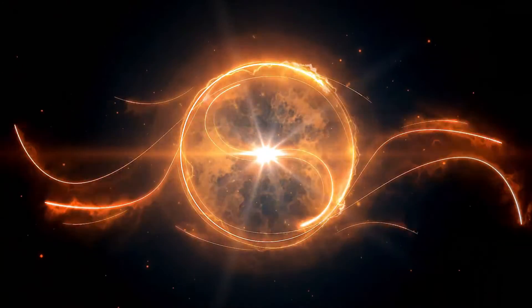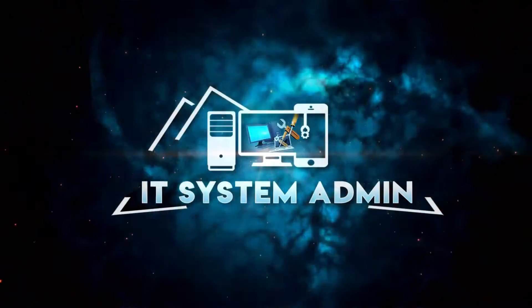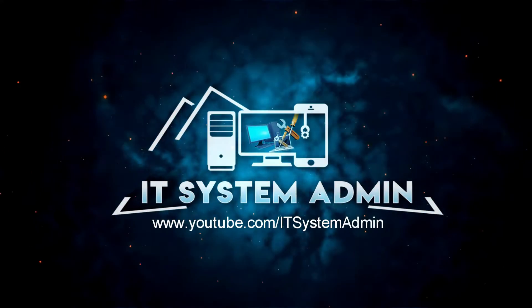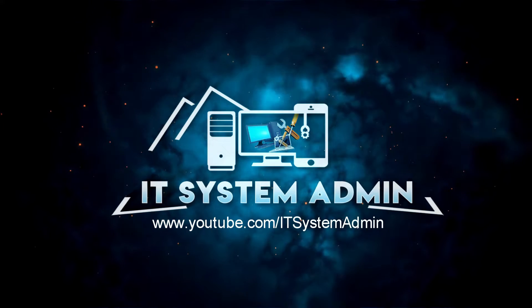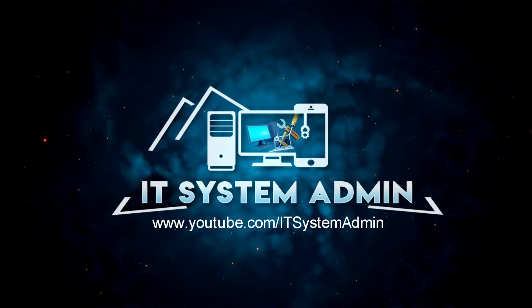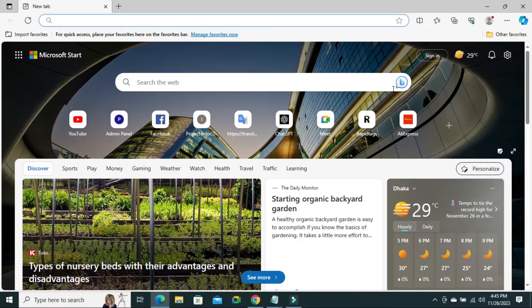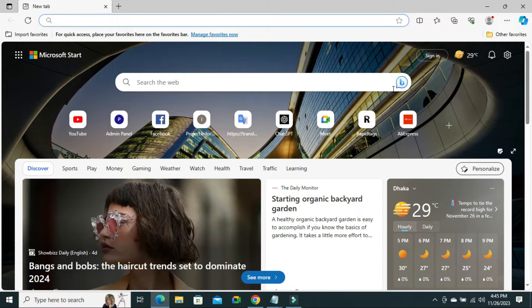Hello viewers, this is IT System Admin and Information Technology Learning Tutorial channel for you. Today in this tutorial I am going to show you how to turn off Microsoft News on Microsoft Edge browser new tab.